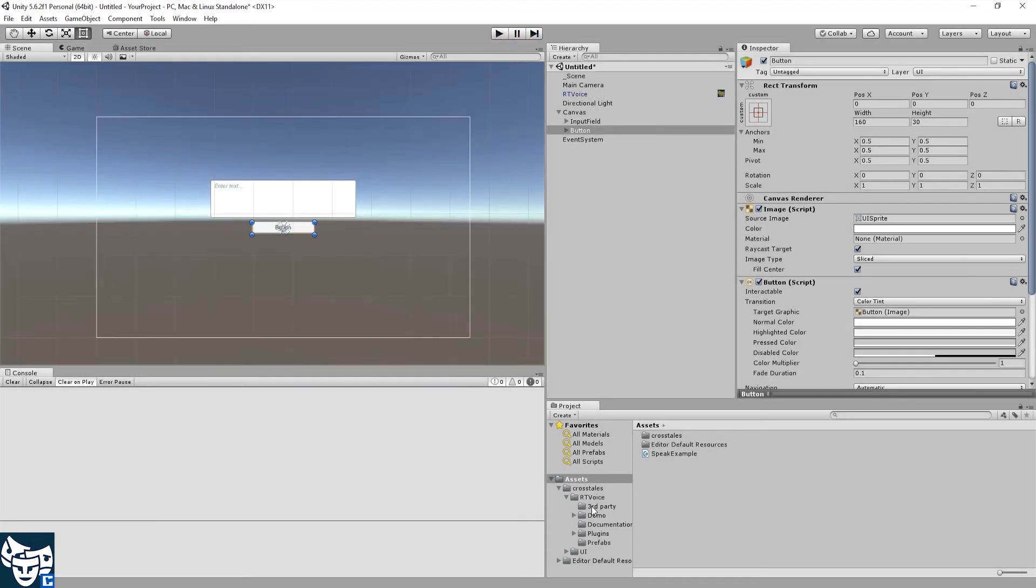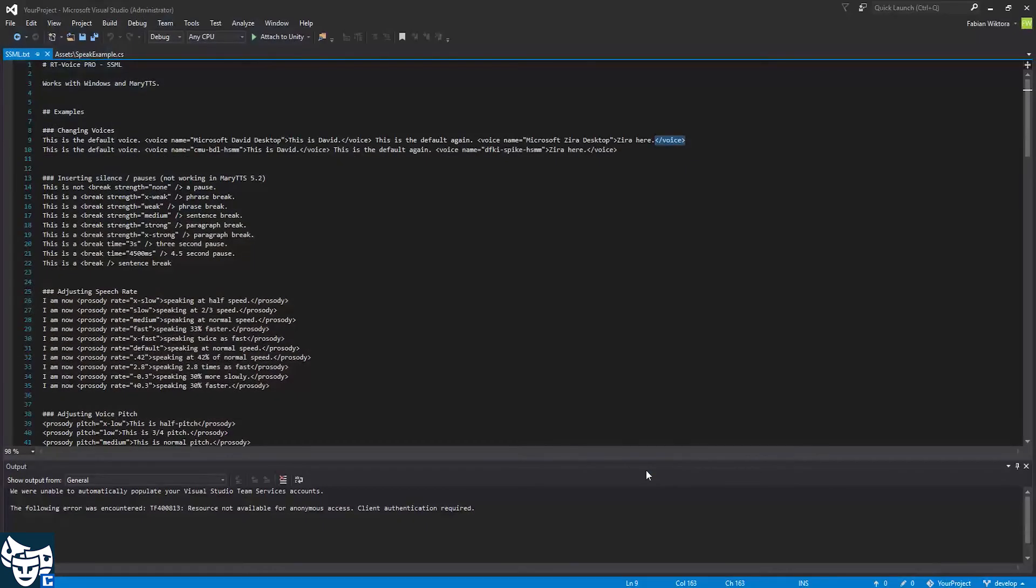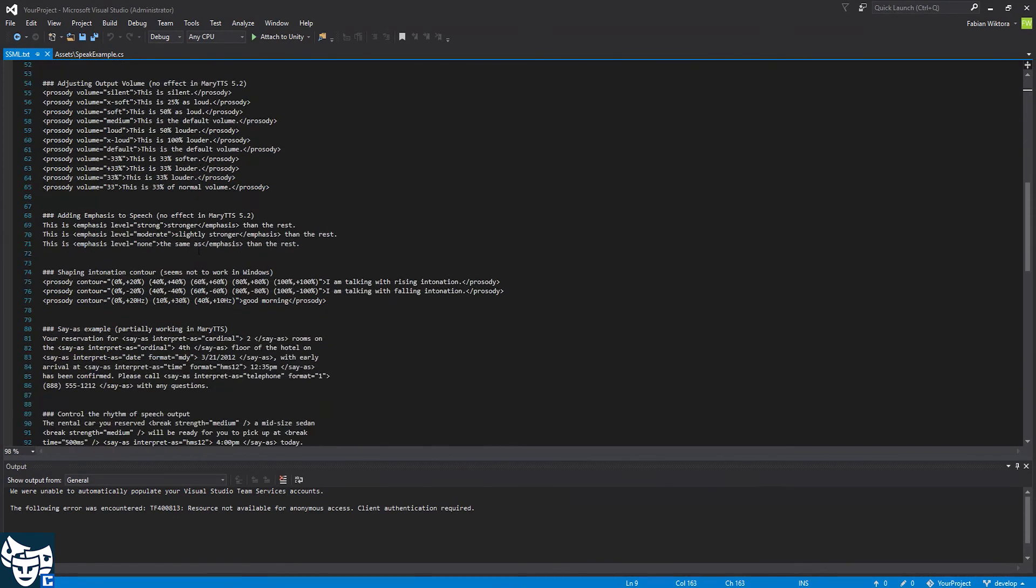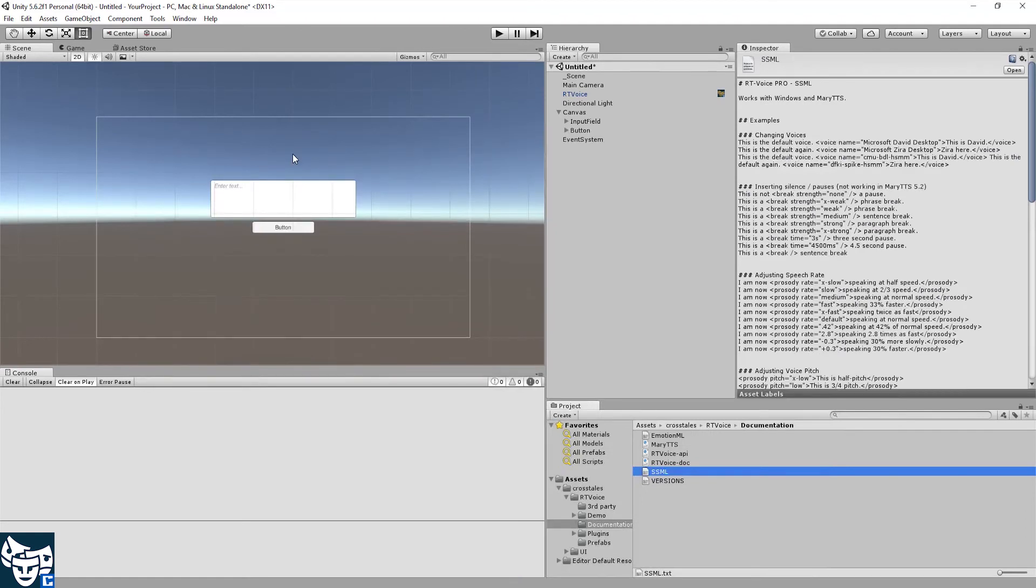Go to documentation, see SSML over here. Double click it. Here you can see various examples on how it works. So I have prepared a little example for that.